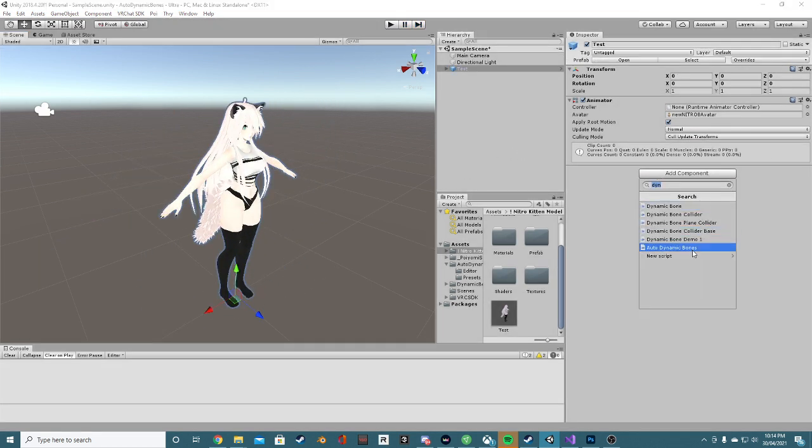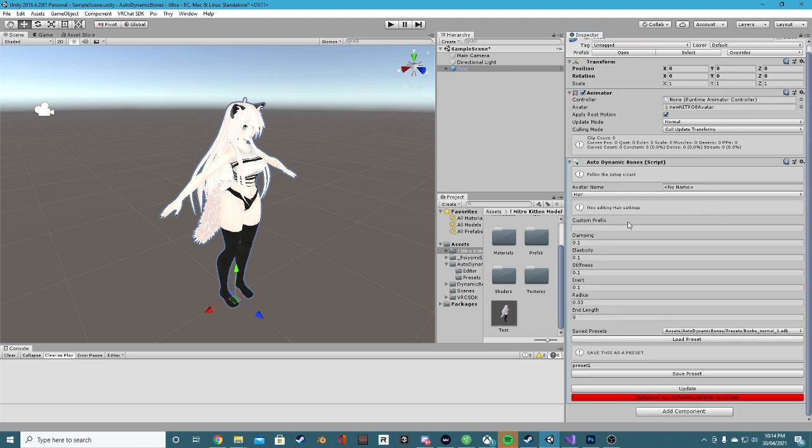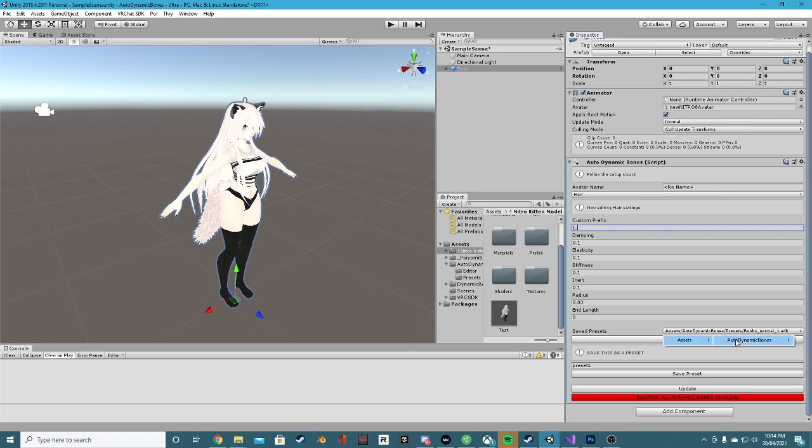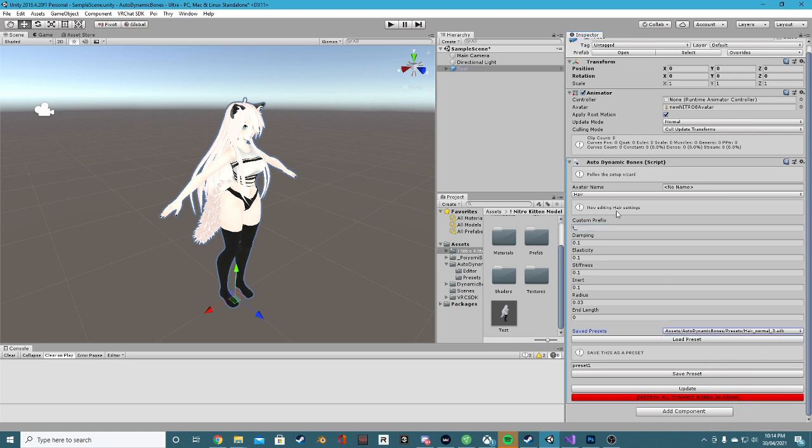Well, let's add component, autodynamic bones. That's a fancy name. Let's set up. And my model has a custom prefix. I'm going to add that. Cool, we have some presets. Let's add one for the hair. We'll get hair normal.